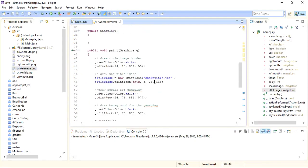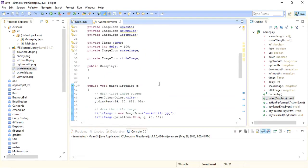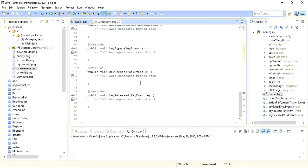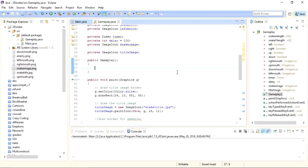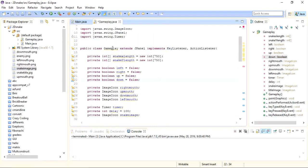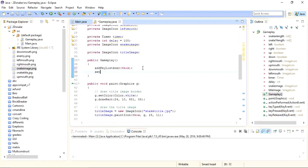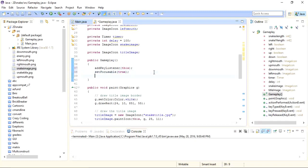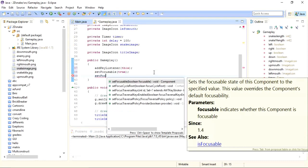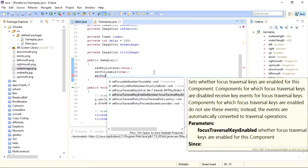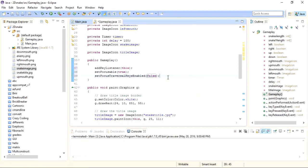Now we need to add the default position of the snake on our panel. Before writing anything in our methods, we will add some code inside our constructor. For that I will call addKeyListener, and here we need to write the object for the class implementing this KeyListener — in our case the Gameplay class — so we just write 'this'. After that we will set some formalities: setFocusable equals to true, and setFocusTraversalKeysEnabled equals to false.